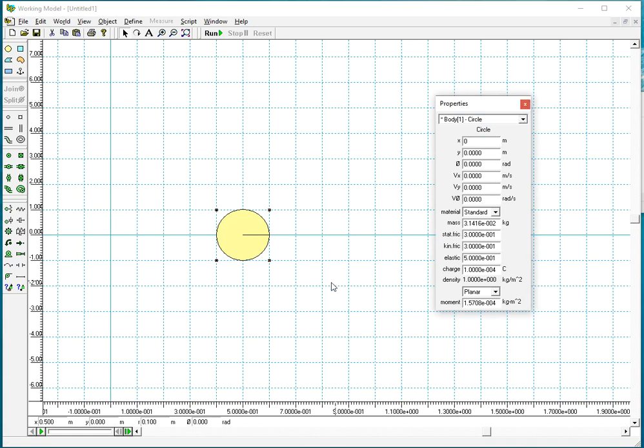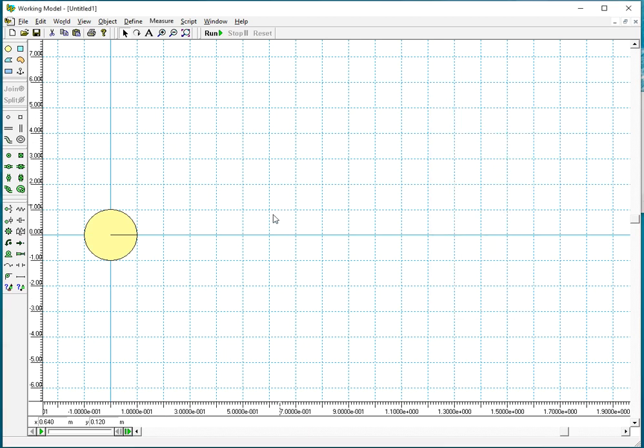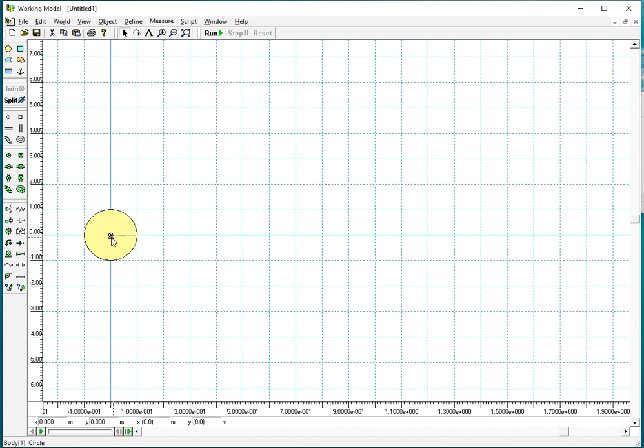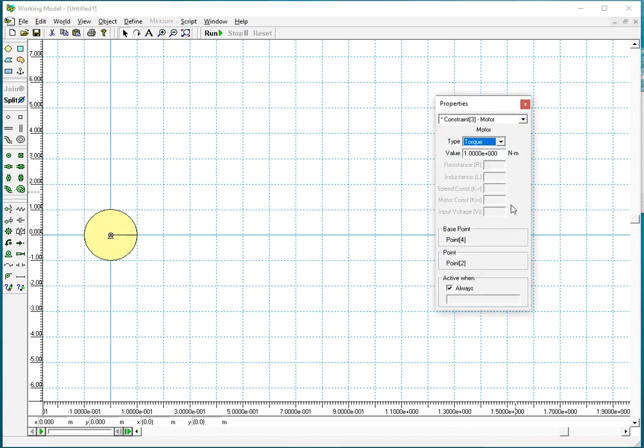Another thing you can change now is the moment of inertia. I said it will be 500 kilogram meters squared. So I have the crank. You can snap a motor at the center of the disc and we said that the motor would be of the torque type. Let's say it's 60 Newton meters.